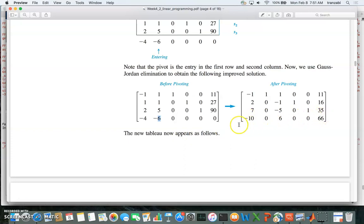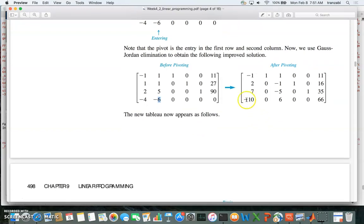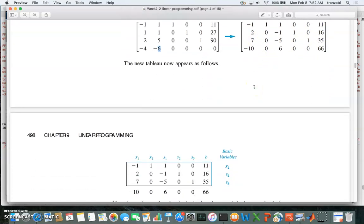We said we're going to pick the most negative coefficient in the objective function row, select that column, then go along that column and pick the row corresponding to the smallest non-negative ratio of the right-hand side to the coefficient. We pick this column because it has the most negative coefficient, and within this column we pick this row because 35 divided by 7 is smaller than 16 divided by 2.